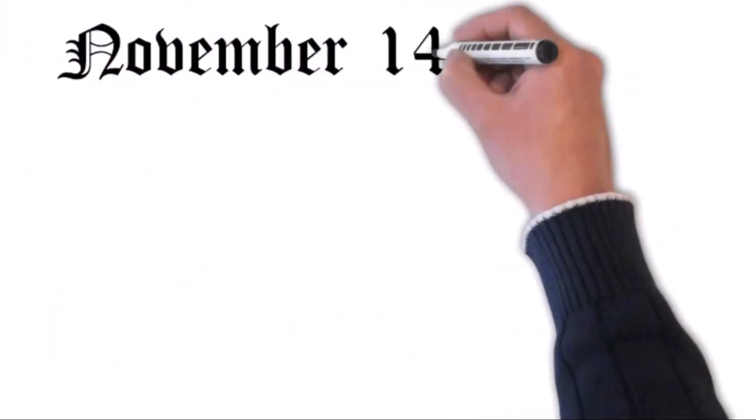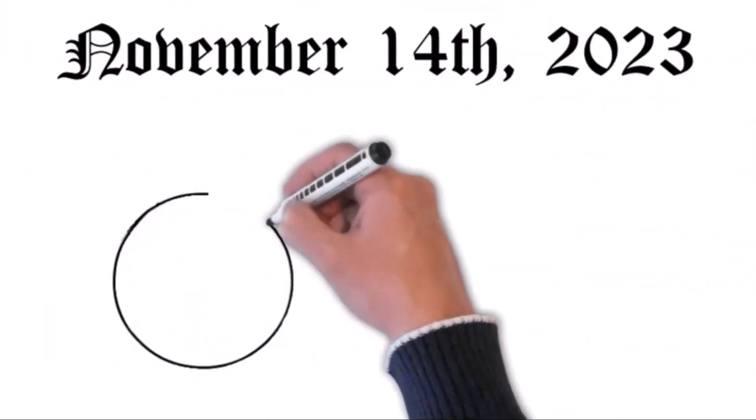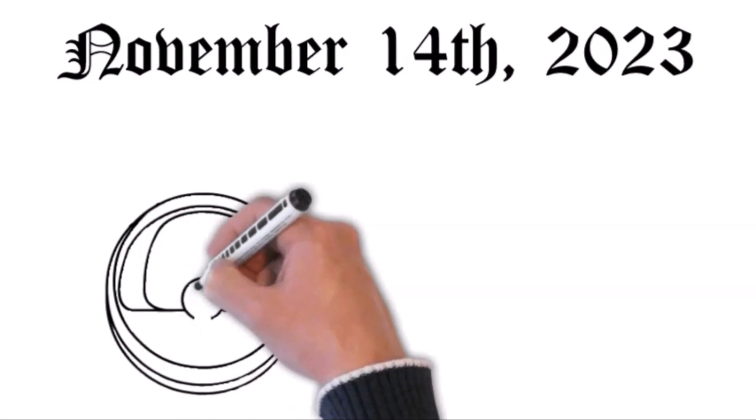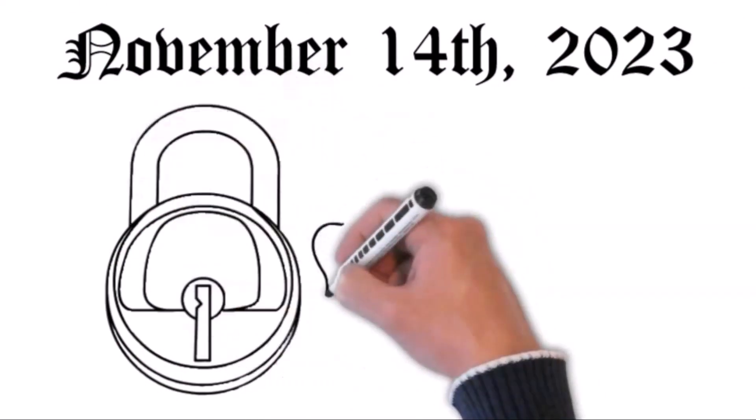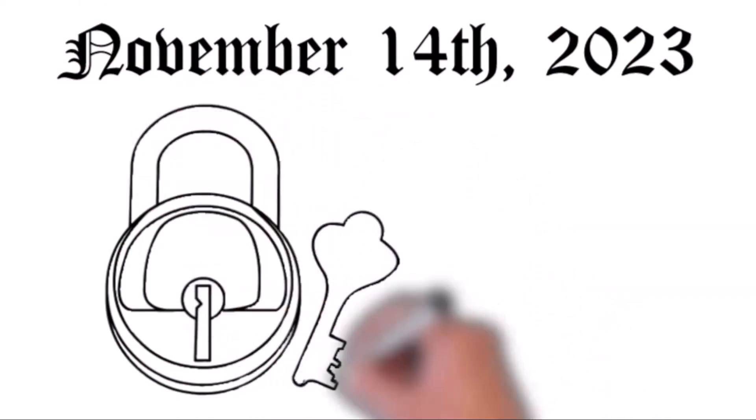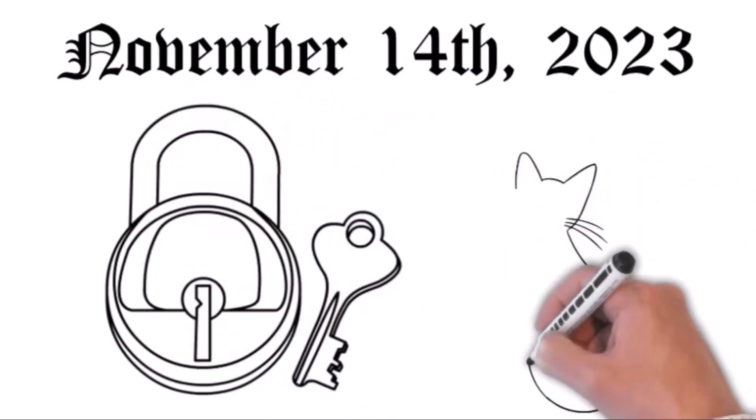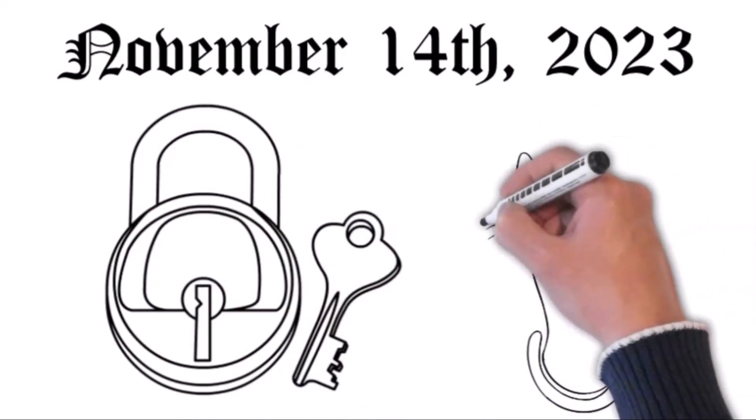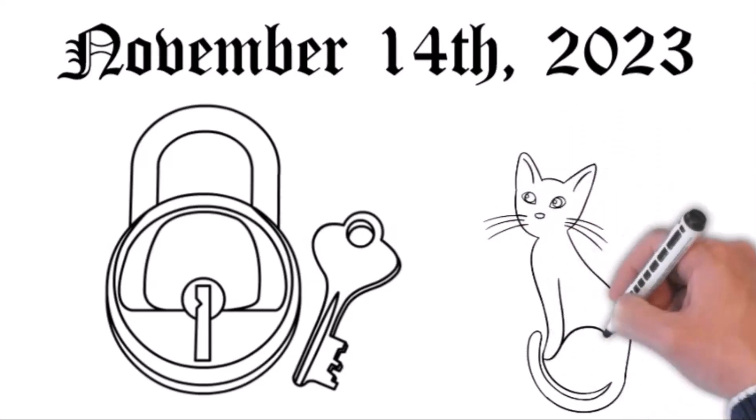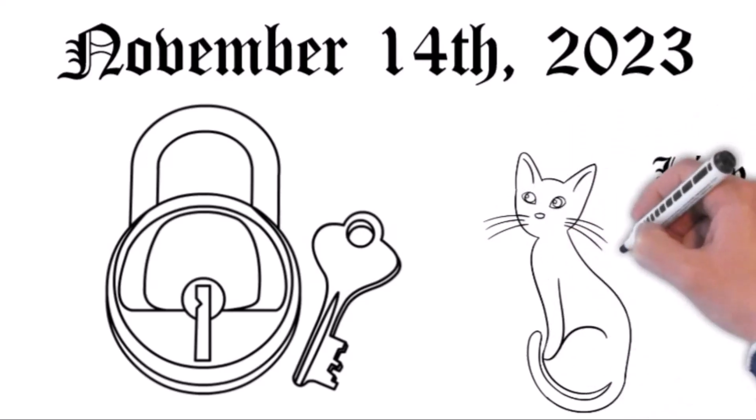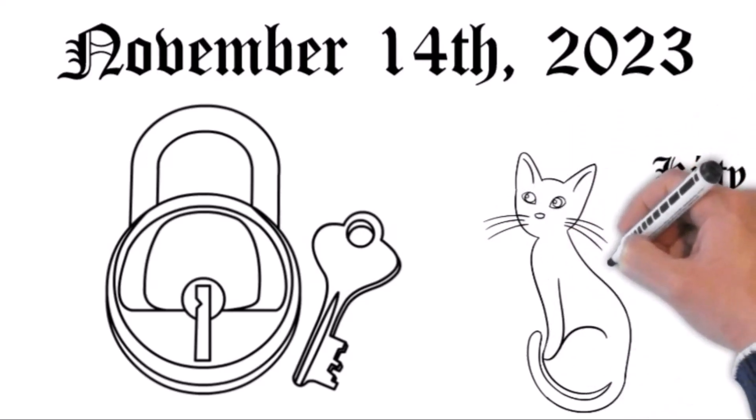You see, by November 14, if your computer's certificates aren't playing by the new rules, it might just lock you out altogether. It's like when your cat turns its back on you because you changed the brand of its cat food.